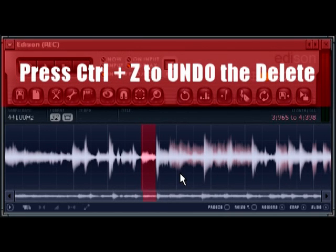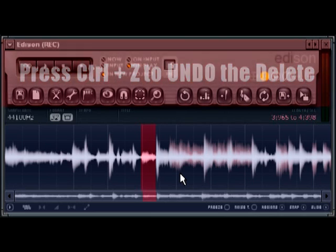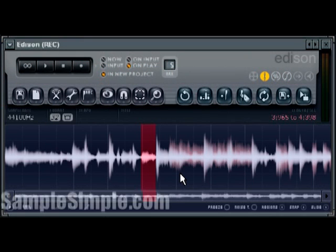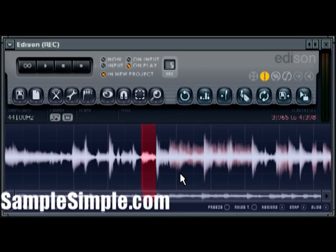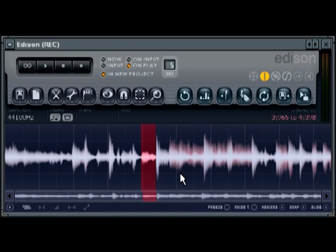Alright. And there you have it. Just some very simple tasks you can perform with the audio that you've recorded and sampled inside of Edison, if you've selected Edison as your recording tool.